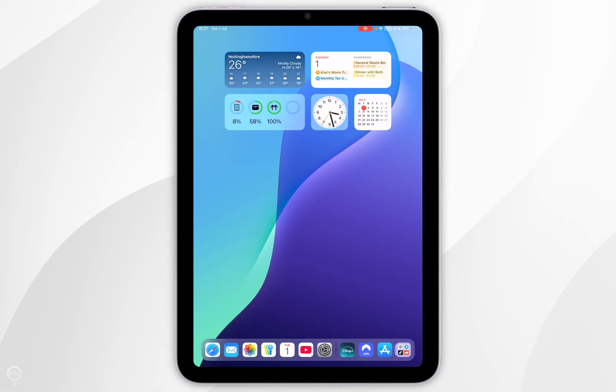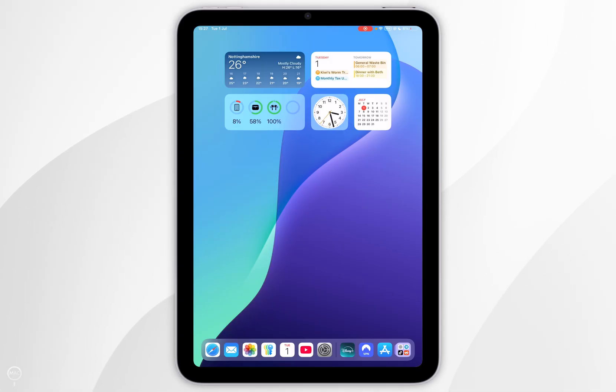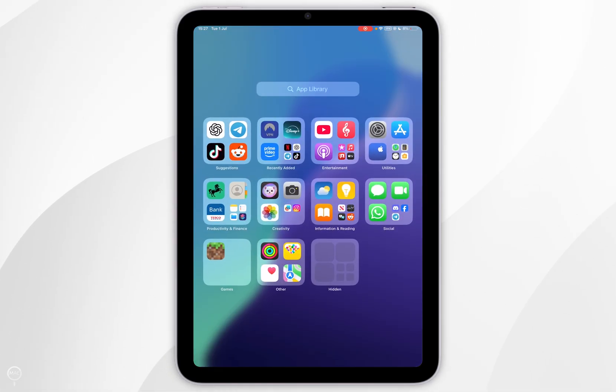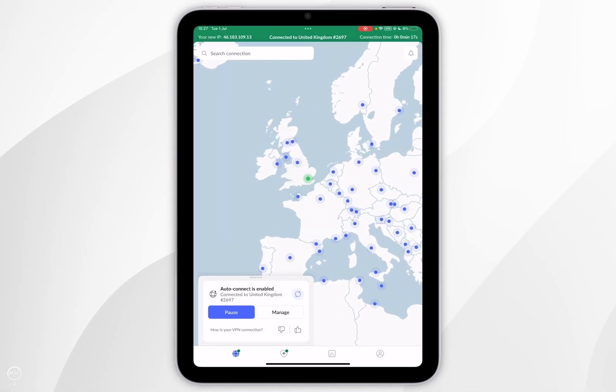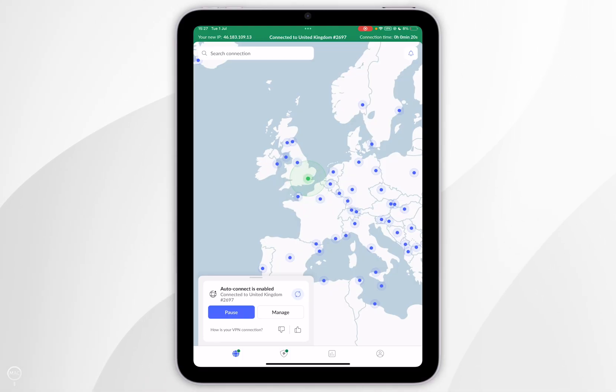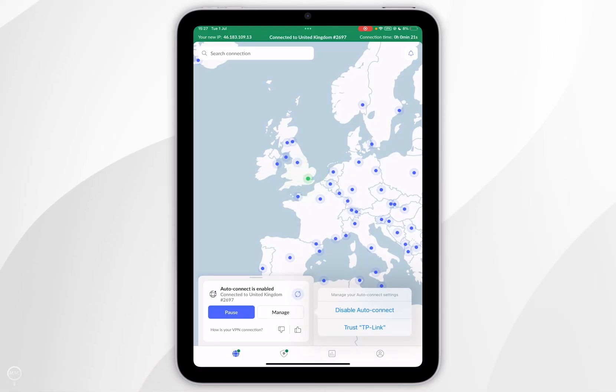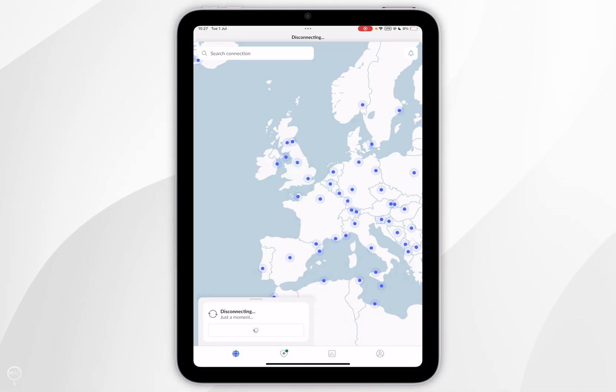If you want to disconnect from the VPN server, simply open the NordVPN application, and where it says Auto Connect Enabled, select Manage and then select Disable Auto Connect.